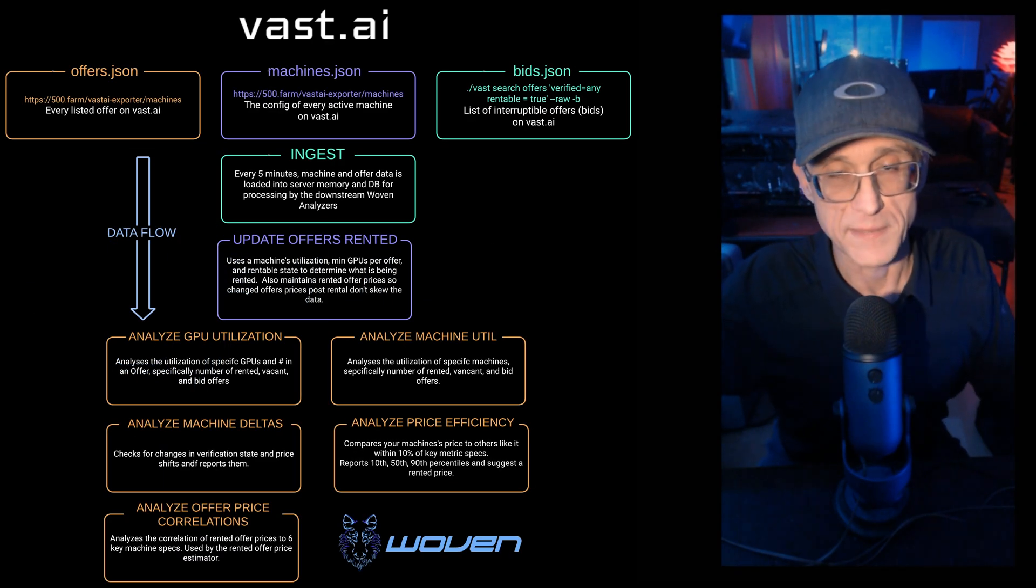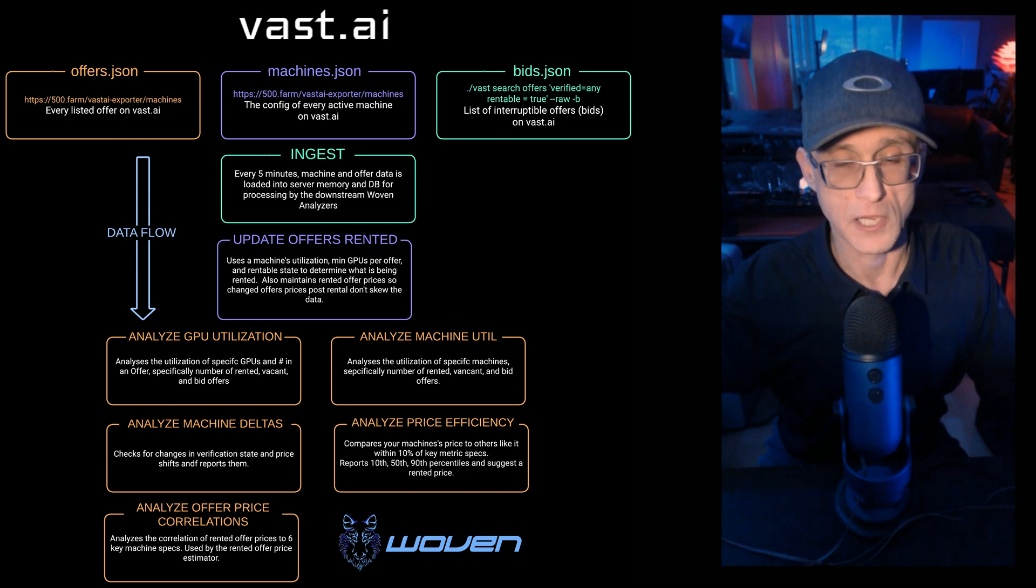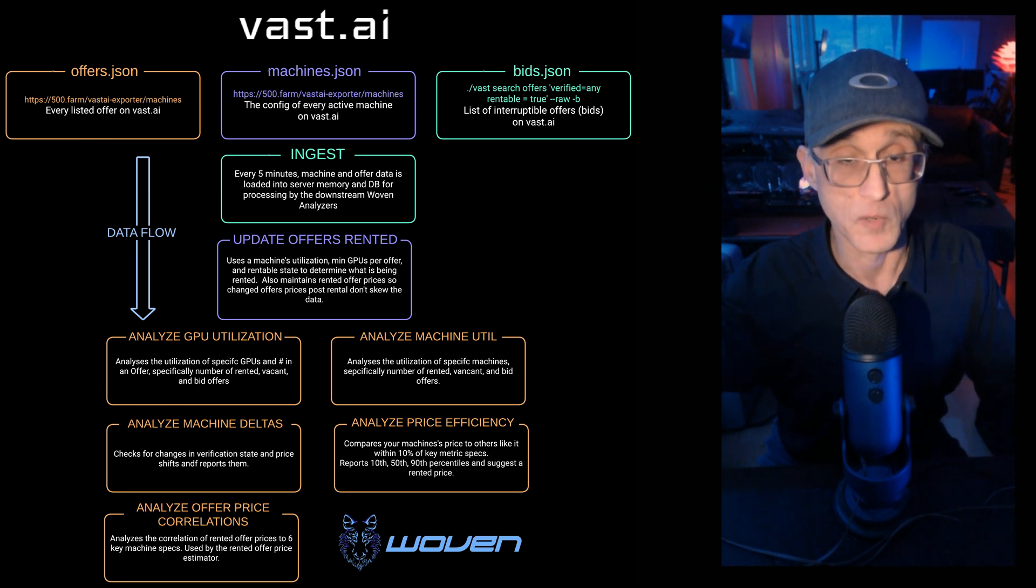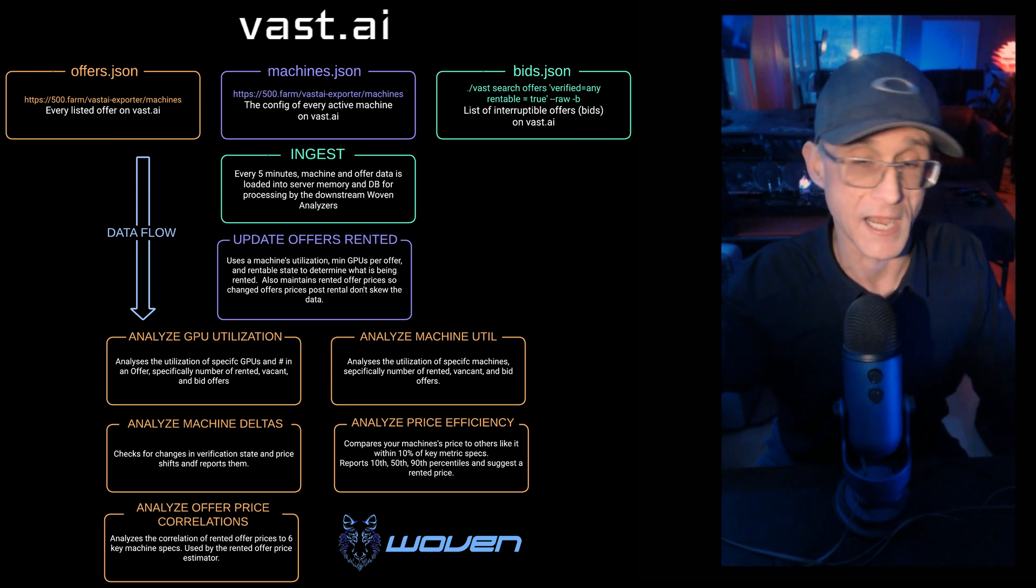Hi, my name is Maxim, and I'm the developer behind Woven Analytics. I'm also a host on Vast.ai.